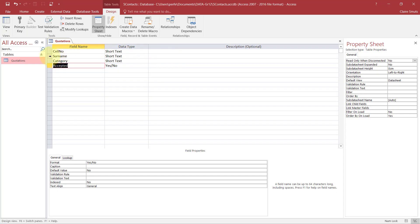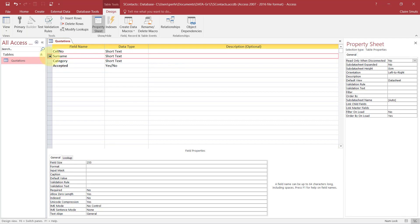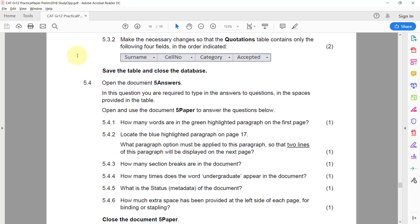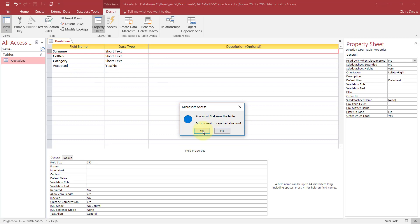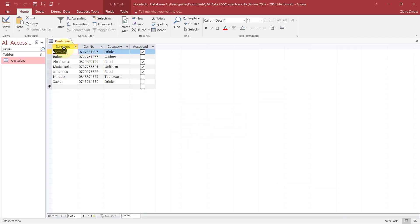And Surname needs to come first, then Cell Phone Number. So I click on it once with my black arrow and then leave the mouse button and then move it with the white arrow. So Surname, Cell Number, Category, and Accepted. Let's double check. Perfect. Save, close the database.